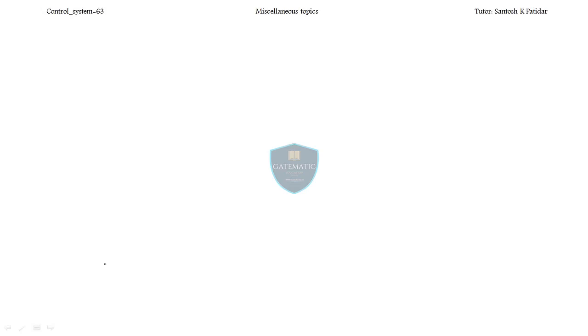Hi friends, welcome back. This is Santosh. Today we are going to start some miscellaneous topics. I'll cover them one by one.